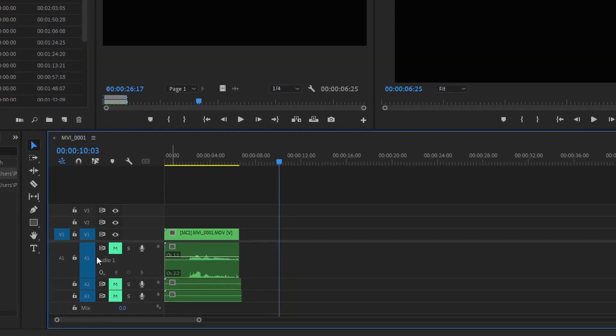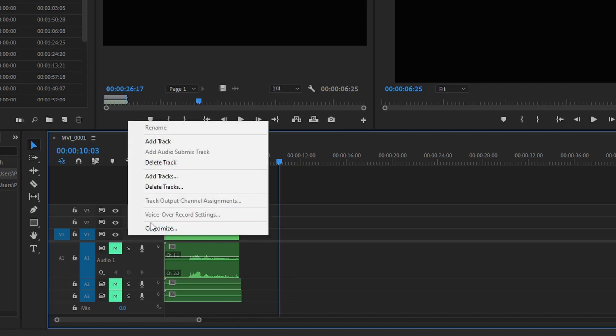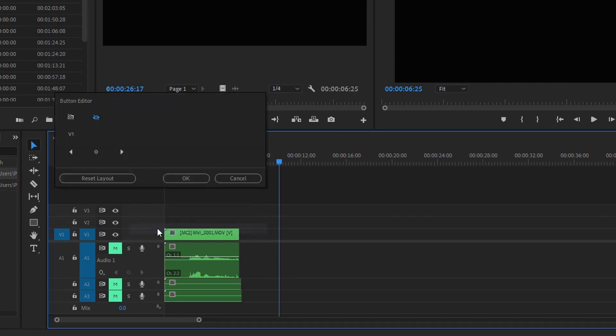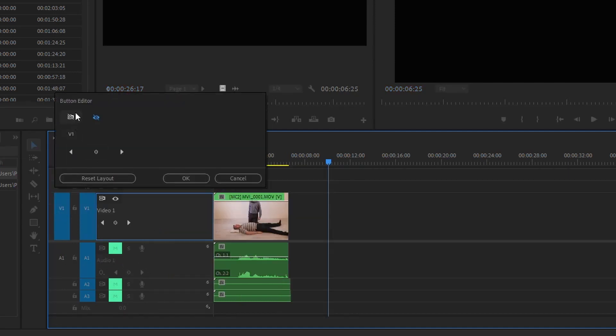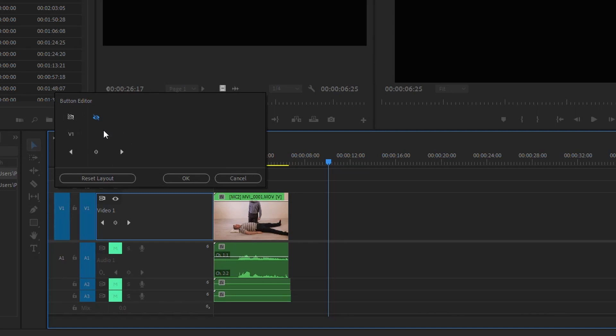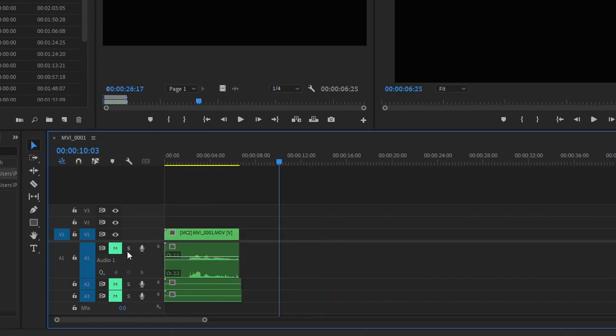Another tip is if you don't see these options here, you can right-click, go to Customize, and you've got your button editor here. So you can then click on V1 and re-add it, and it'll drag it onto there. That's why you might not be seeing it, or you can just hit Reset Layout, and it'll reset it to its defaults. A quick little Premiere Pro tip for you.